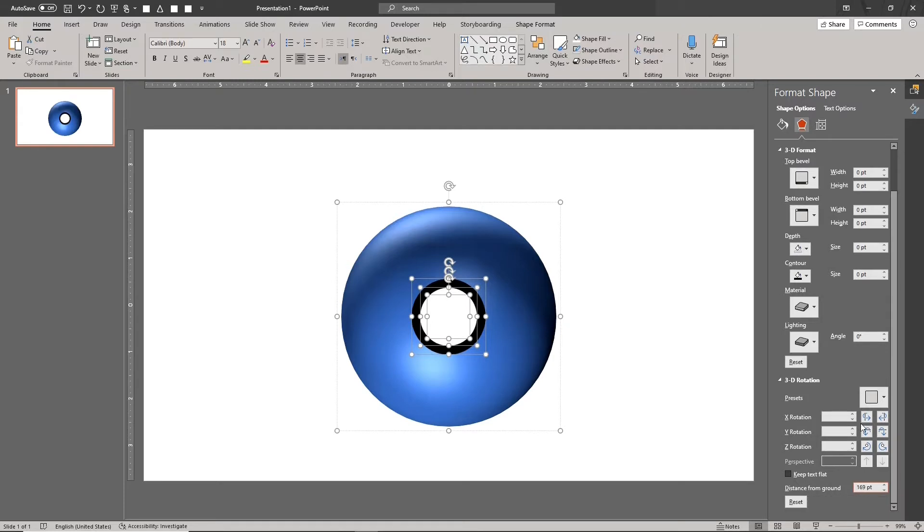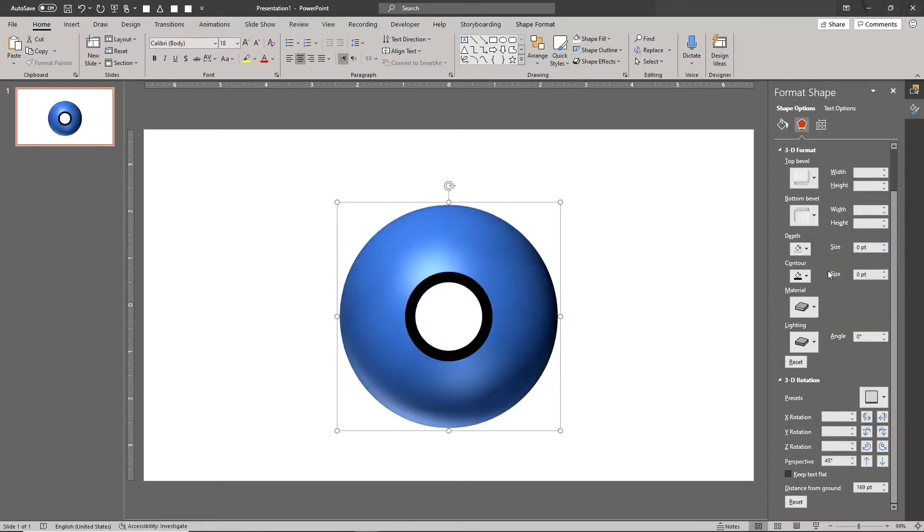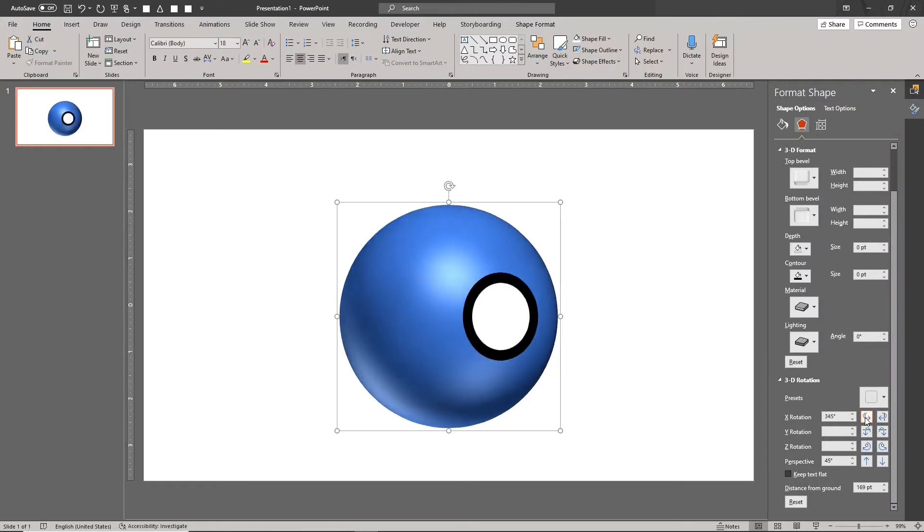Now select the Pokeball group and select the perspective front preset. Rotate the model to view it from its side.